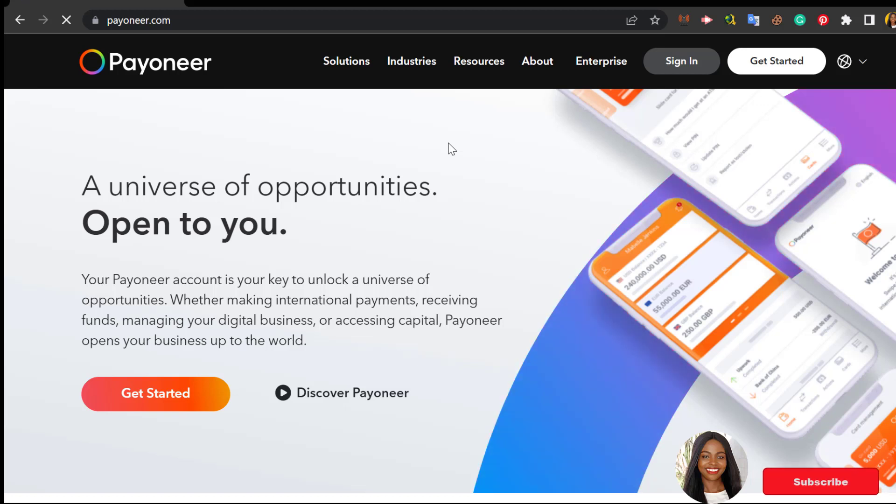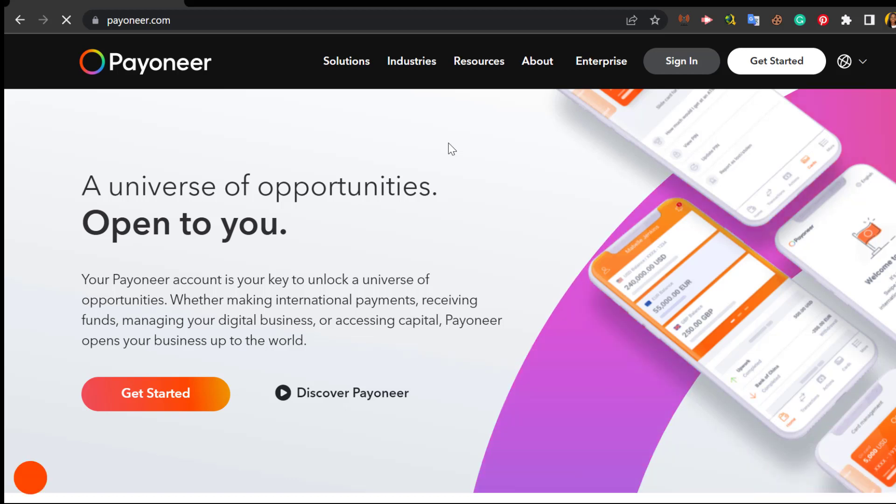It's not just for the US dollar. If you want to be able to withdraw payment from freelance platforms like Freelancer.com, Fiverr, People Per Hour, 99designs, Upwork, Guru, Truelancer, and several other freelance platforms out there, you need a Payoneer account.